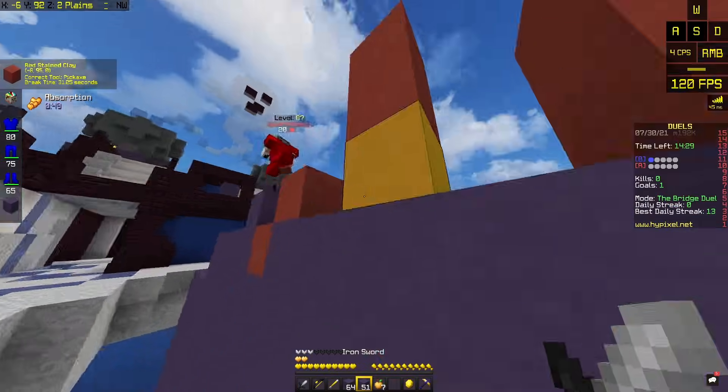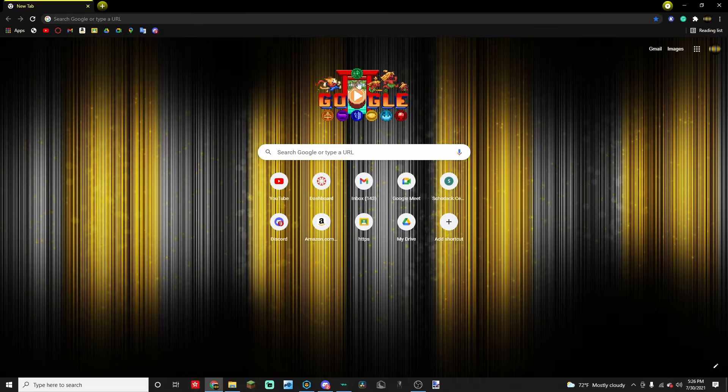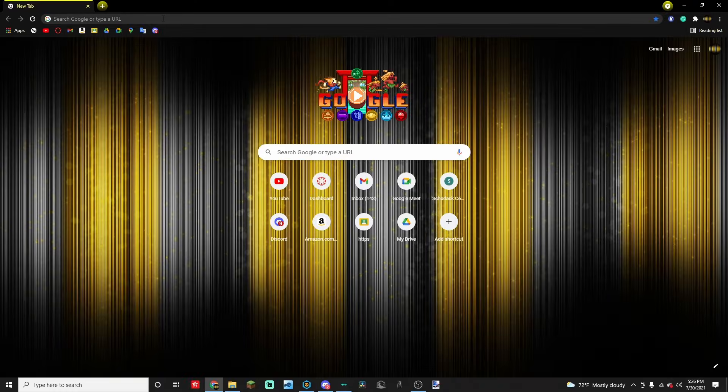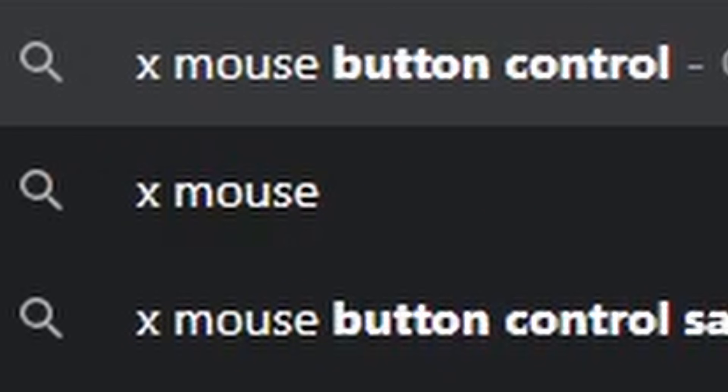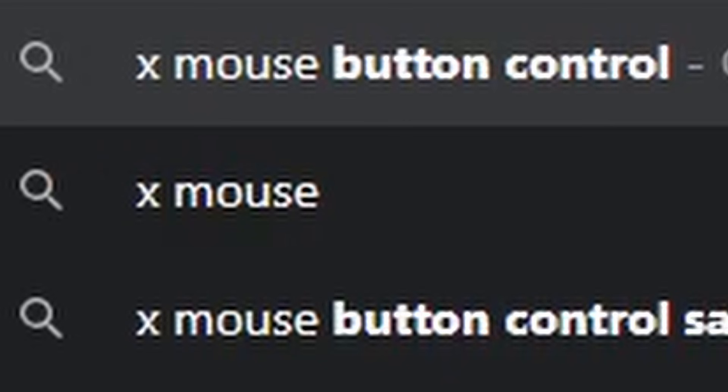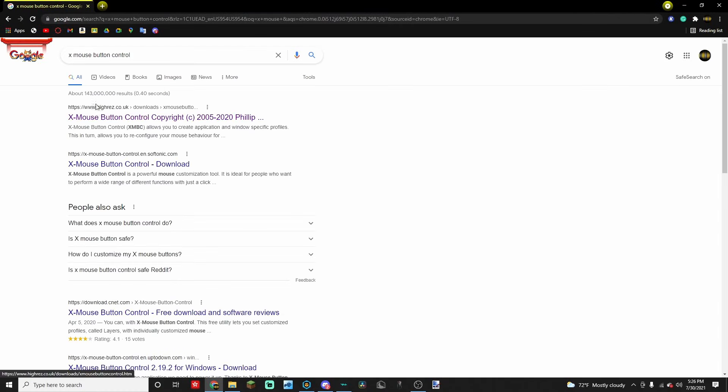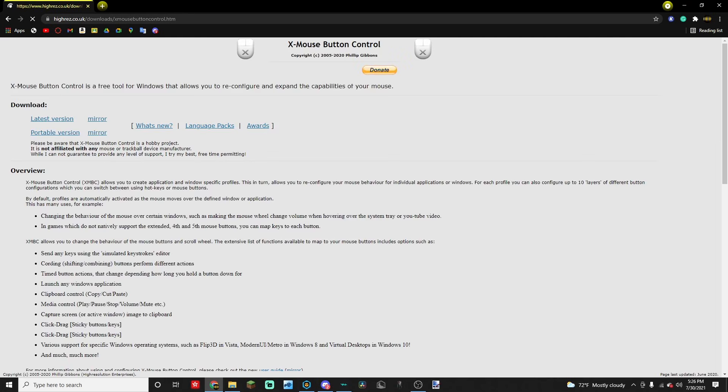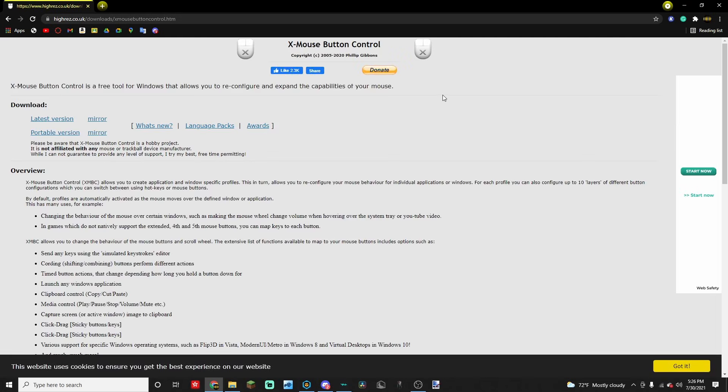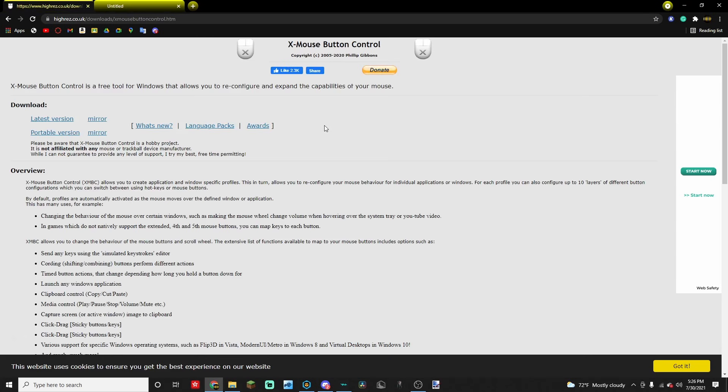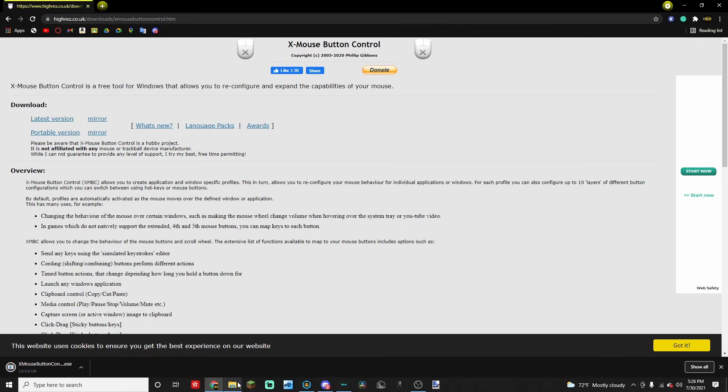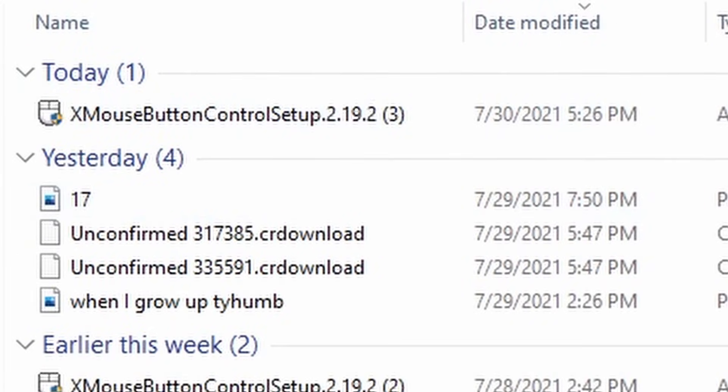Alright, so first off what you're gonna do is you're gonna search X Mouse Button Control and it's gonna be the first one that comes up. You click on it, it brings you to this. It looks kind of sketchy, it's not. You just hit latest version, it starts downloading. Within a few seconds you open up your files and it's been downloaded. Just click on that.